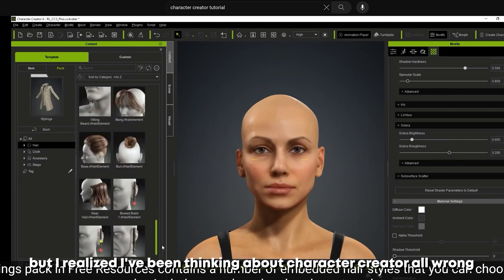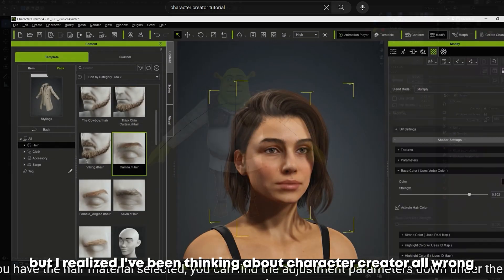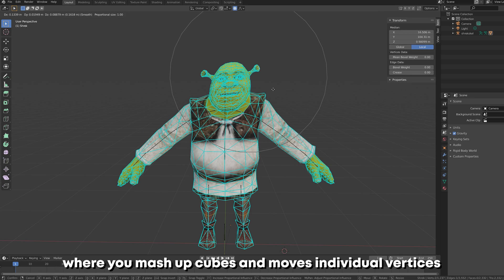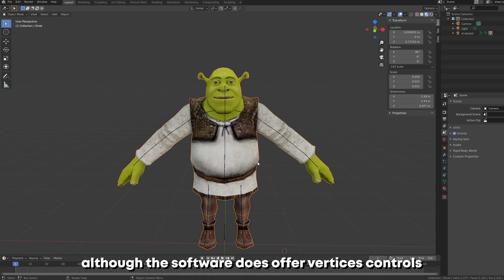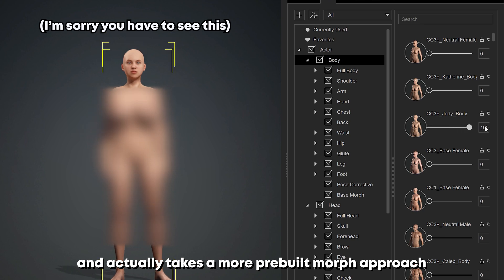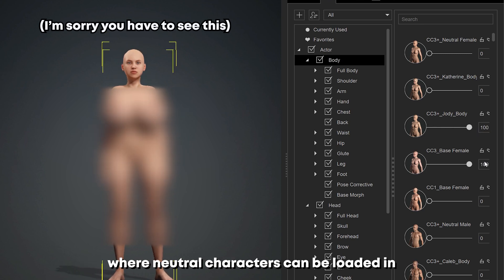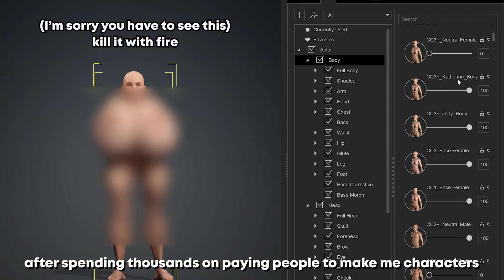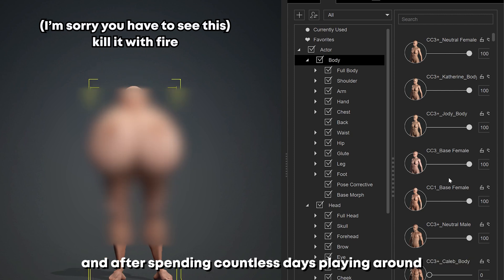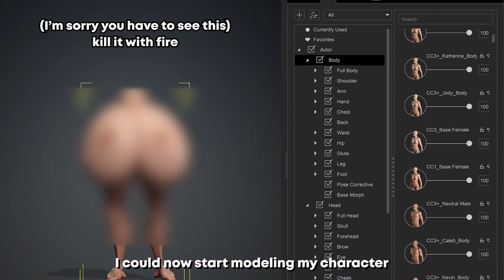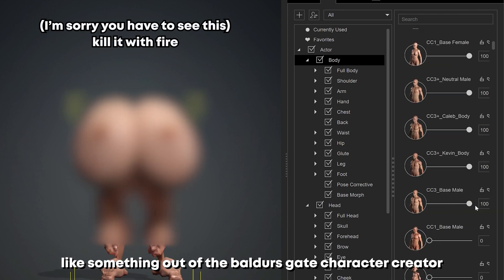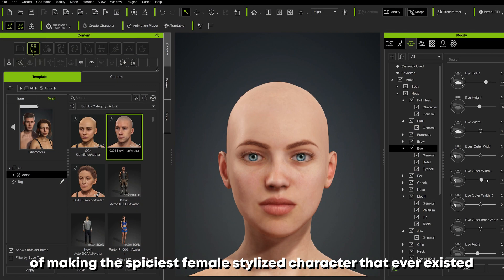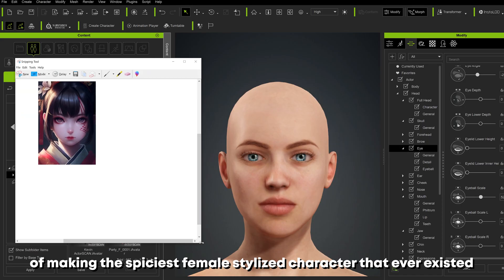I realized I had been thinking about Character Creator all wrong — I had been looking at it like another Blender or 3ds Max where you mash up cubes and move individual vertices. Although the software does offer some vertex control, it surprised me by taking a more pre-built morph approach, where neutral characters can be loaded in and proportions can be adjusted with sliders. To me this is game-changing — after spending thousands paying people to make characters and countless days making my own, I could now model characters like something out of the Baldur's Gate character creator.